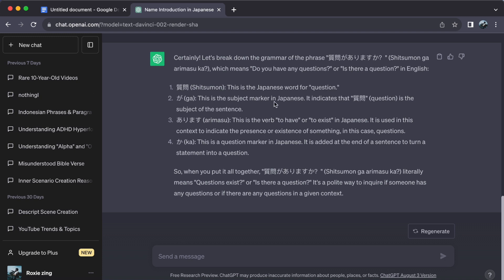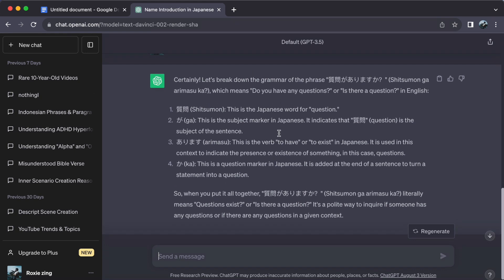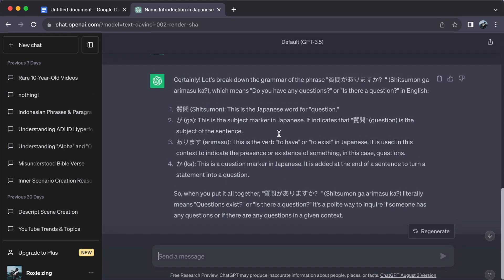Lastly, consistency reigns supreme. Spend a bit of time daily with ChatGPT to reinforce your learning.